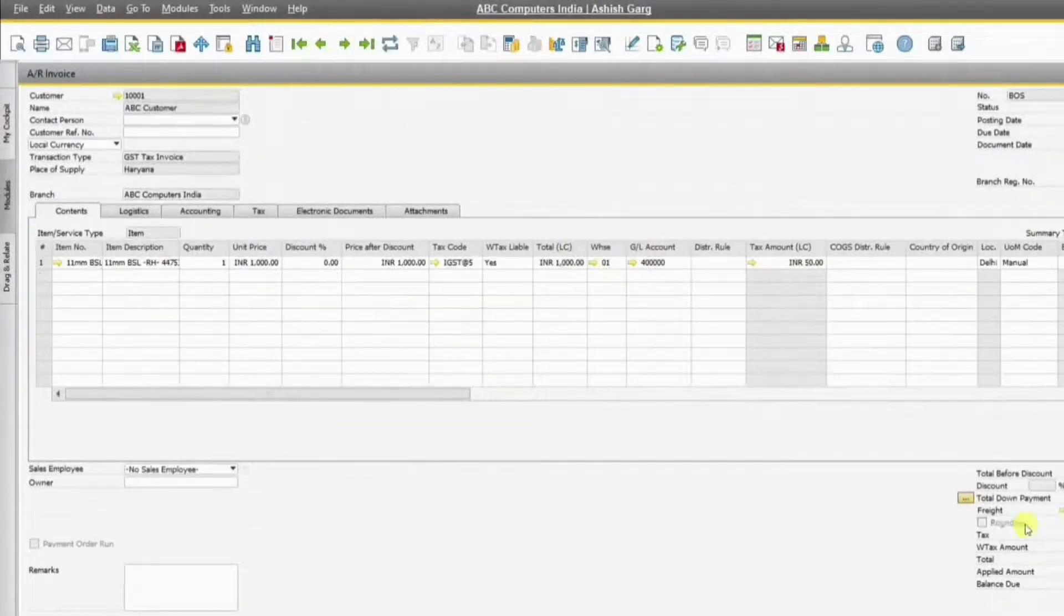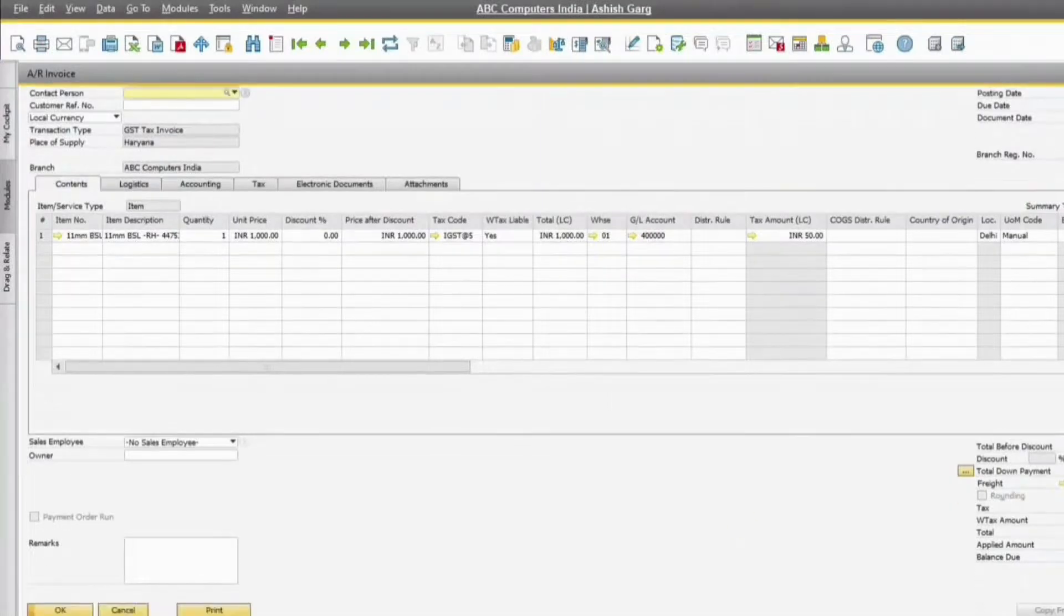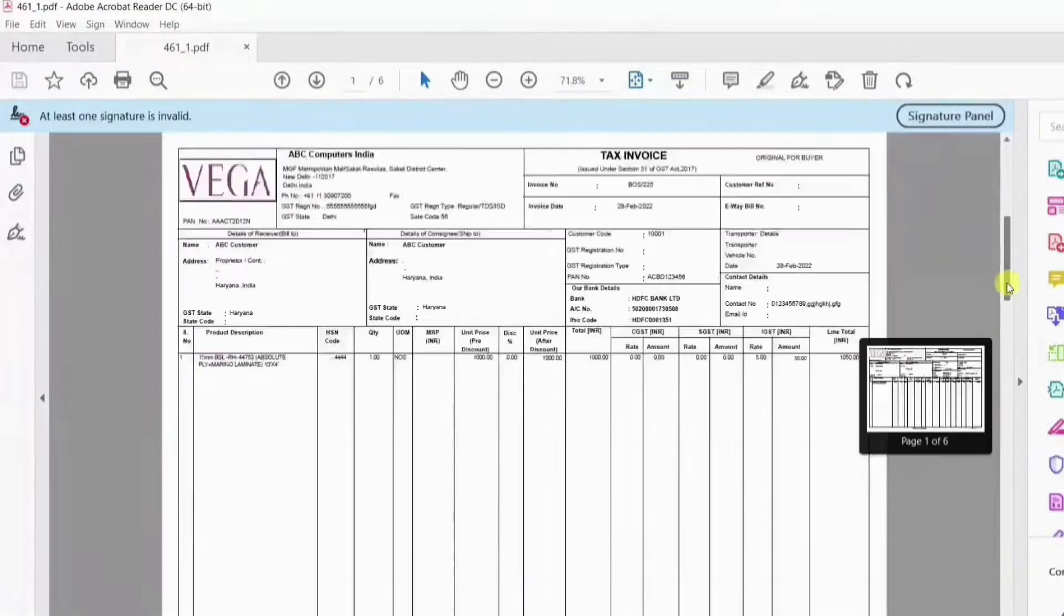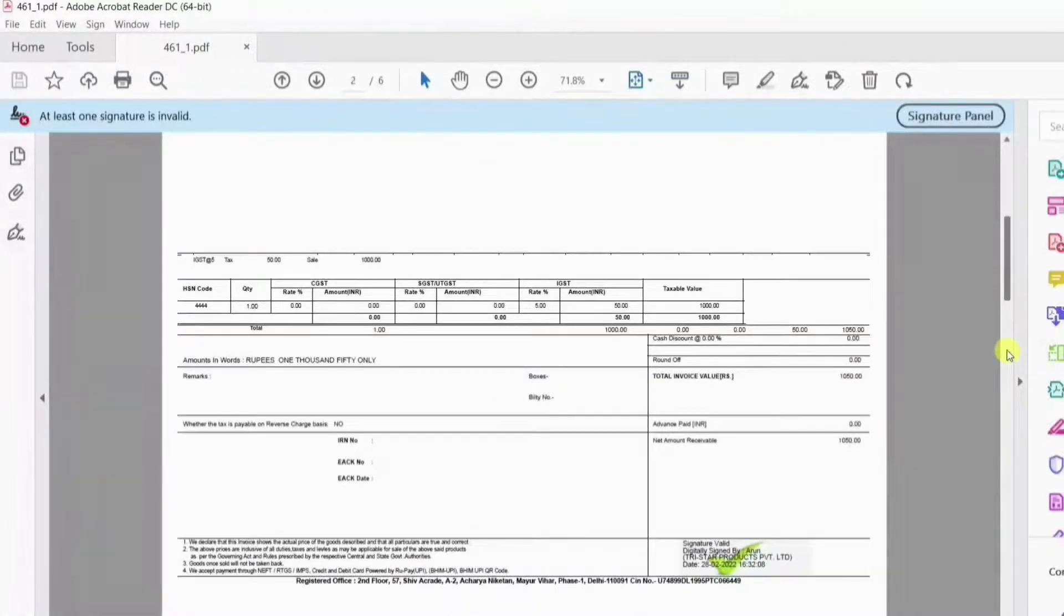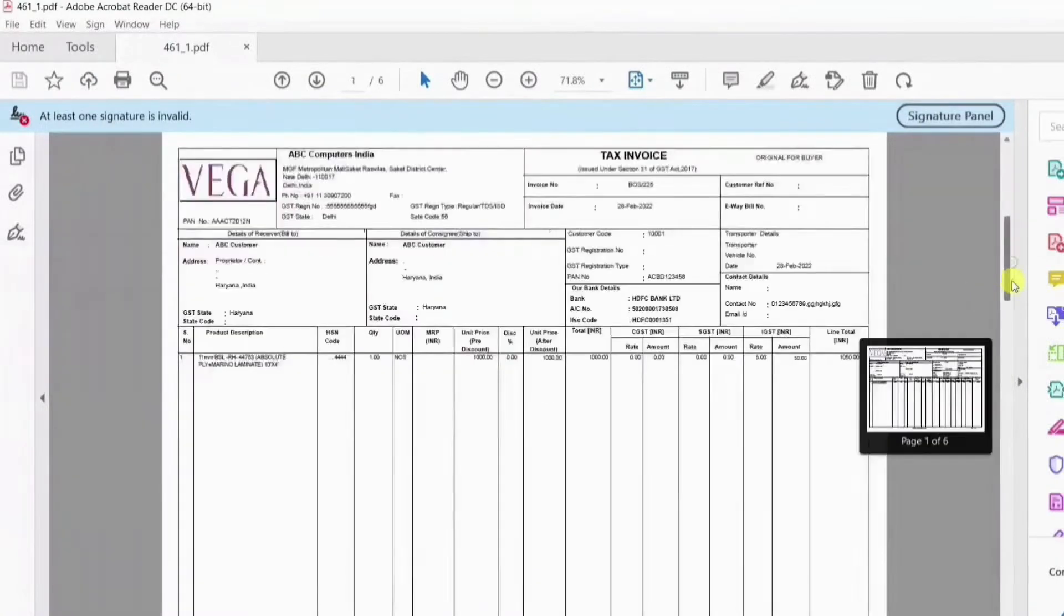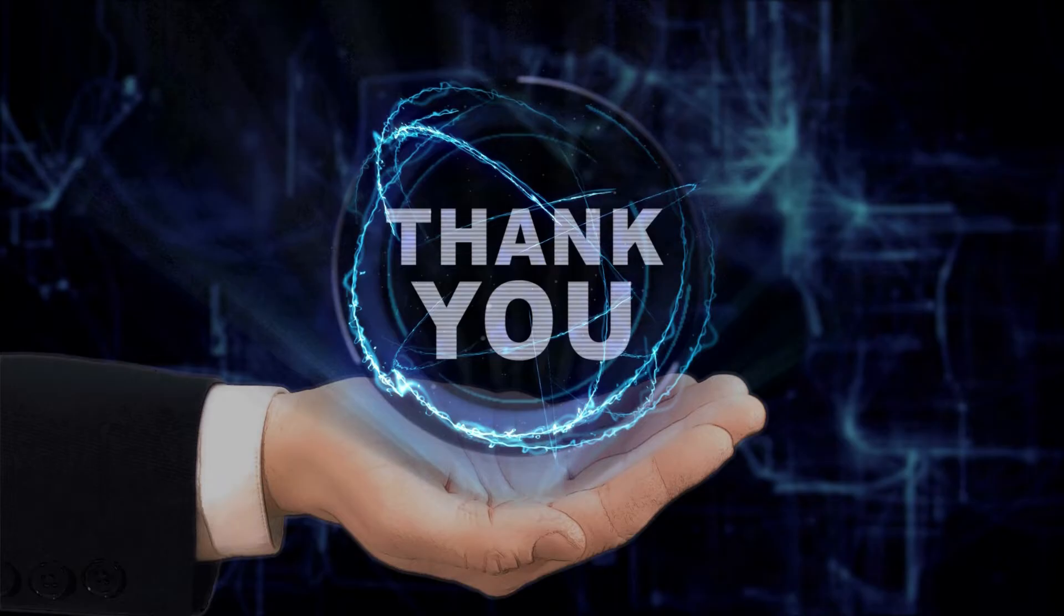the invoice for the customer with the digital signature. So at the bottom you can see the digital signature with the tick. Thank you.